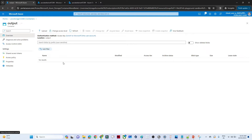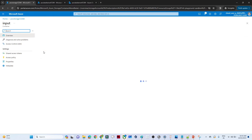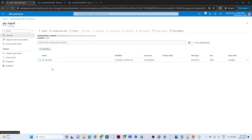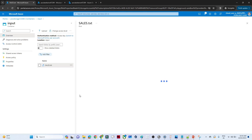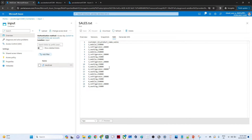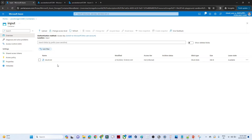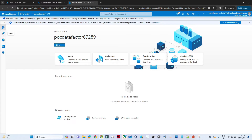I have two containers - one is input and another is output. The output currently has no data. I'll go to the input container where the data is available. This is the input file - sales data. You can see we have customer ID, product name, and sales - multiple customer IDs, product names, and sales information. That is our input file, and we need to convert and save it to the output container in a columnar pattern.